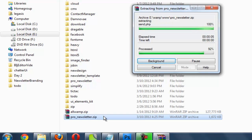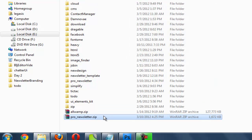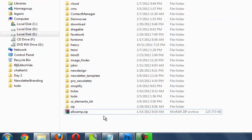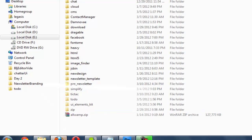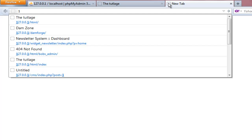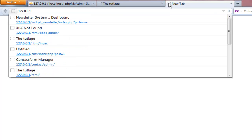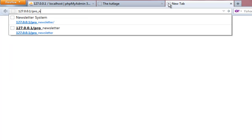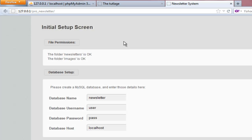Once it's done, you just need to do one thing: go ahead and open the actual files in your browser. I'm going to use my local path and navigate to pro newsletter, and once it's done it's going to redirect me toward the installation file. The very first thing it's going to ask you is for the database name — which particular database name you want to use in order to set up.